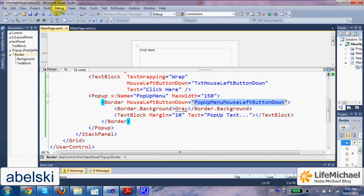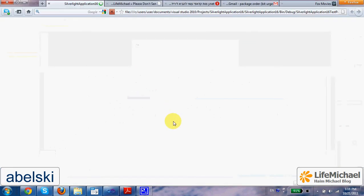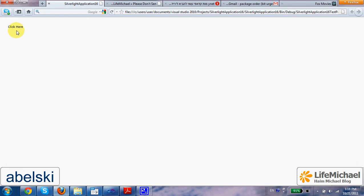Now, if we try to execute this code, well, this is what we get. And when I press with the mouse above the text, here is the popup menu. When I press above the popup menu it disappears.